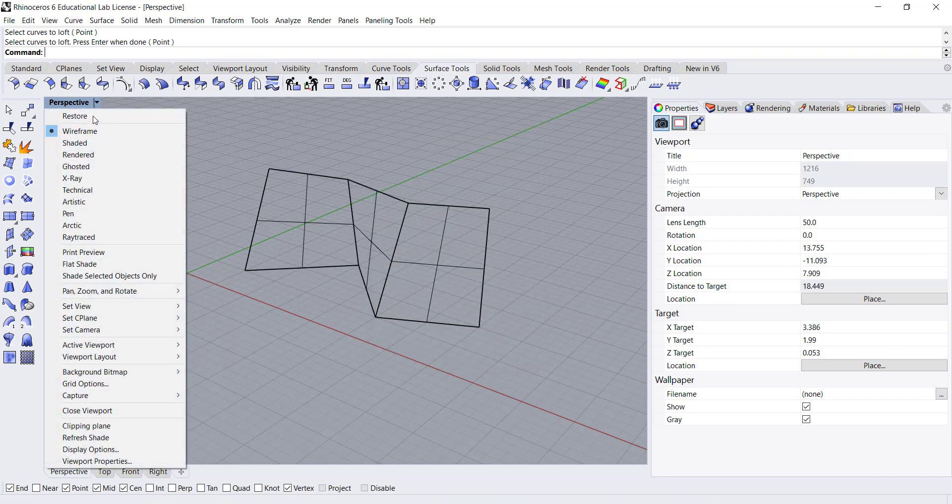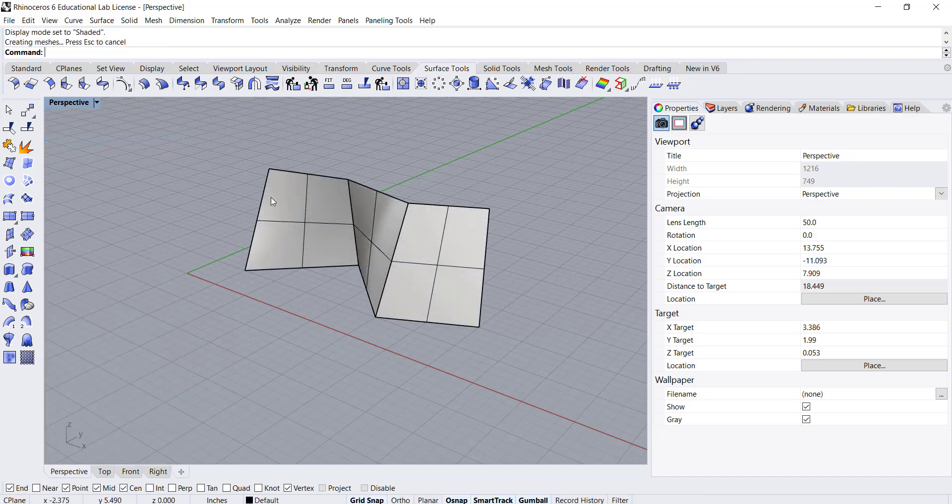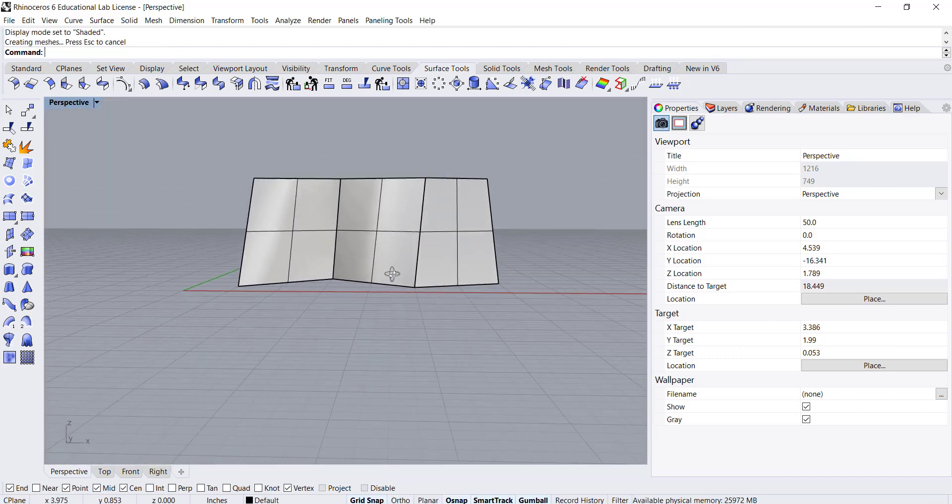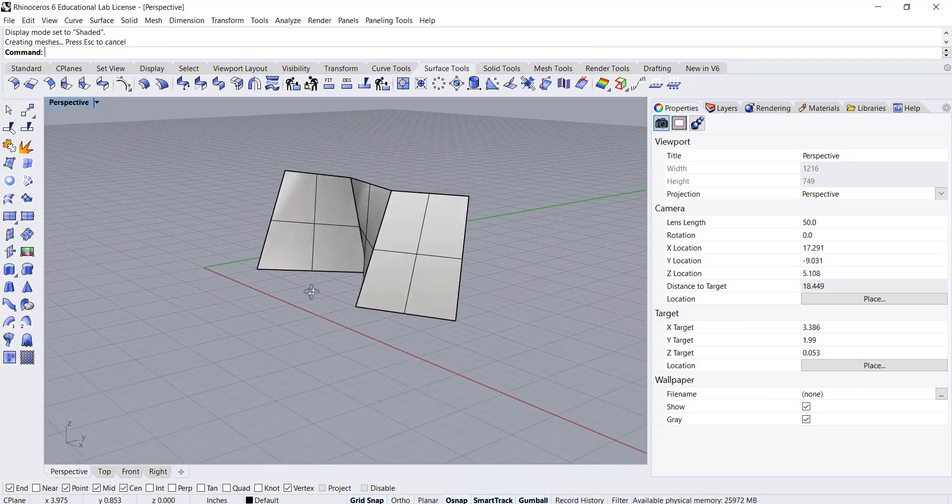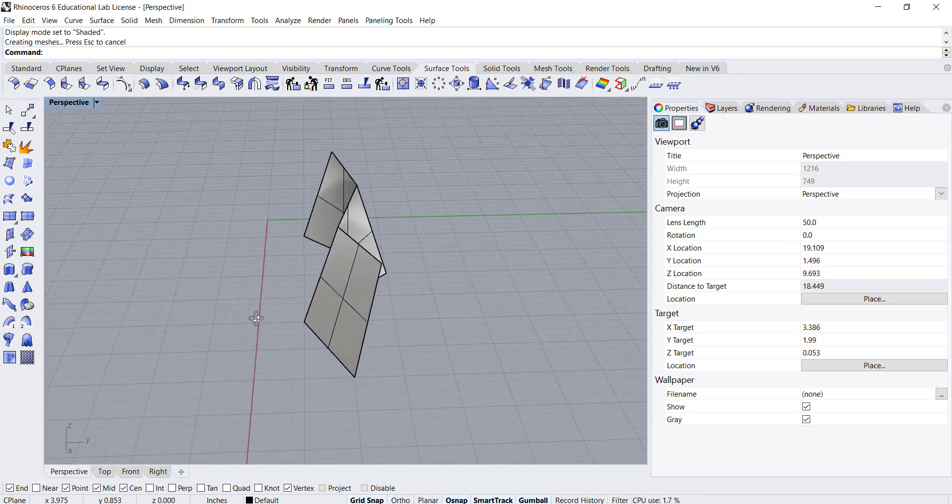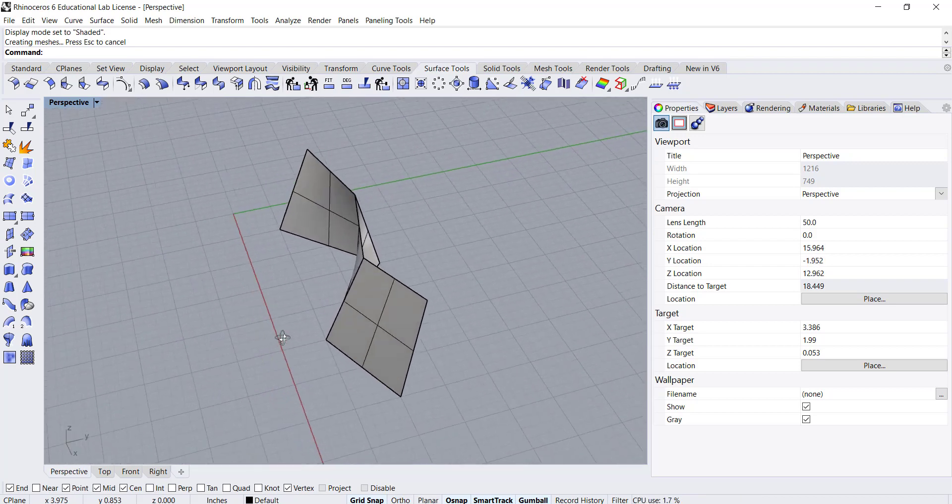Let me switch this to the shaded viewport and we can see the lofted surface we've created.